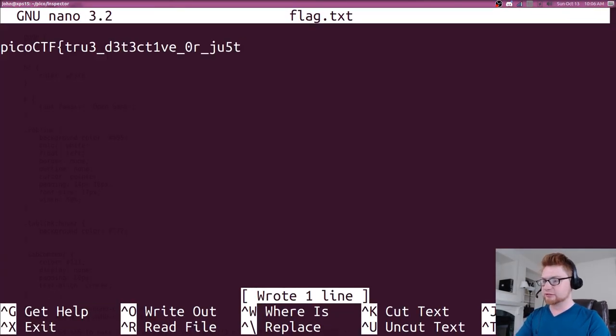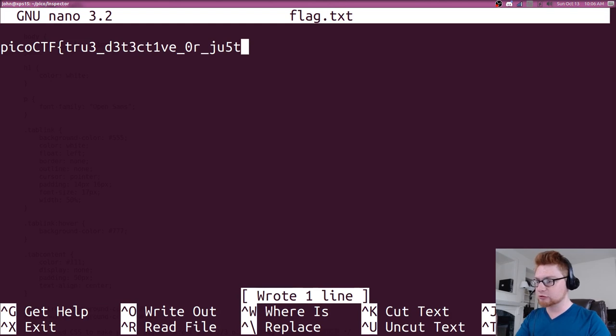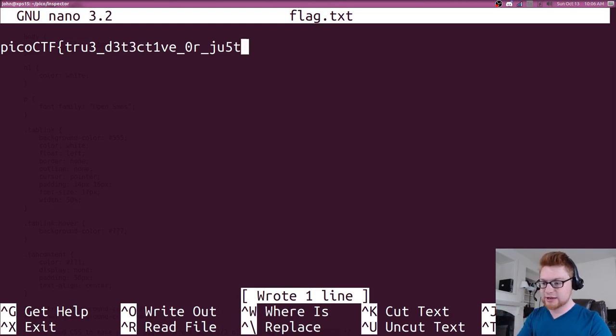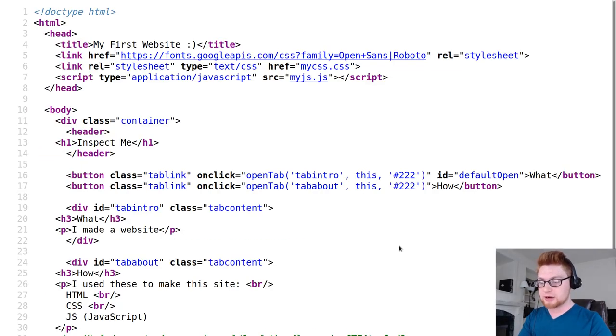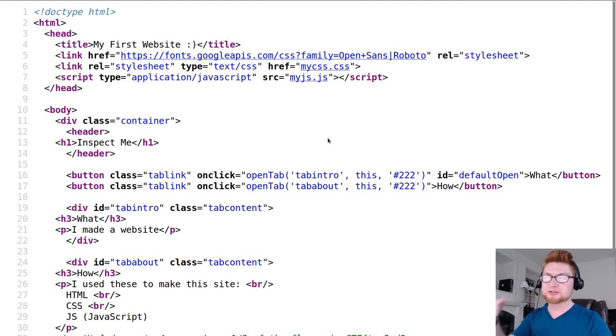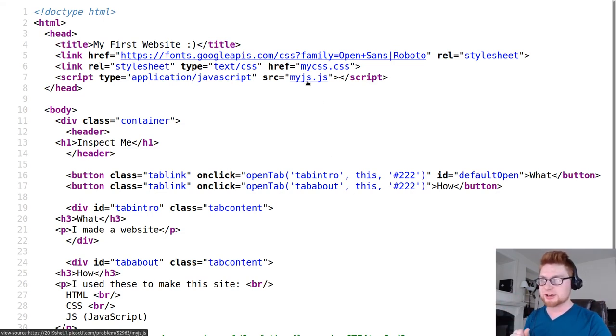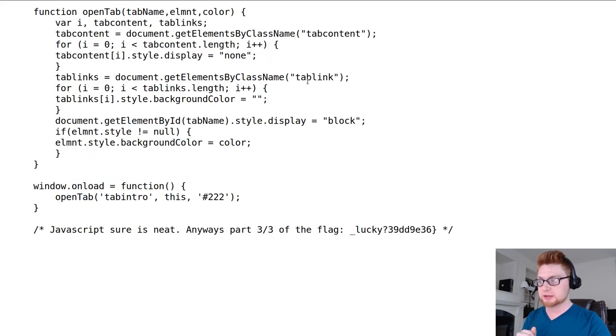Looks like our flag is trying to build out in leetspeak, true detective, and we still need that third part of the flag. We can assume though, kind of with what we know thus far, that it's probably going to be in that myjs.js javascript file.